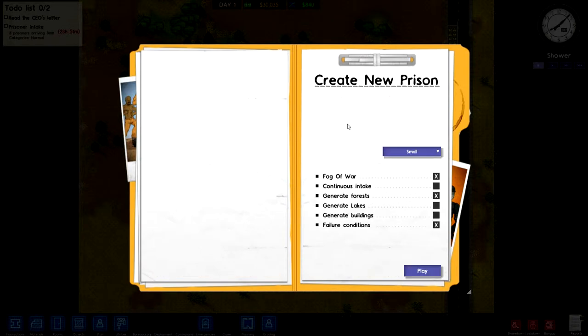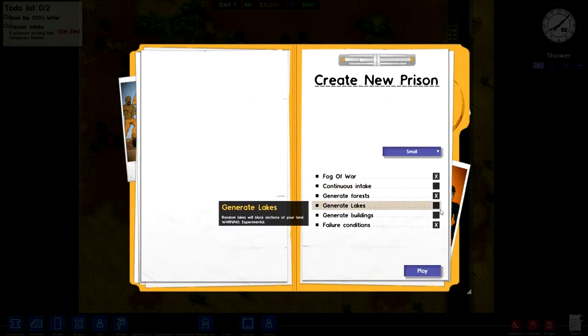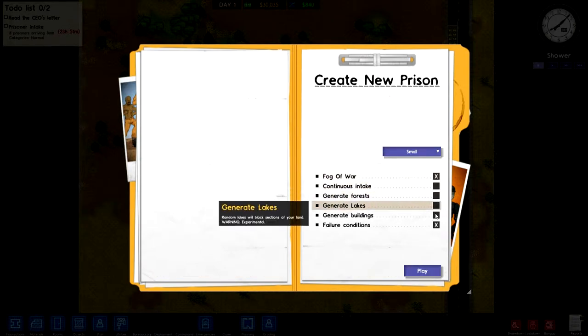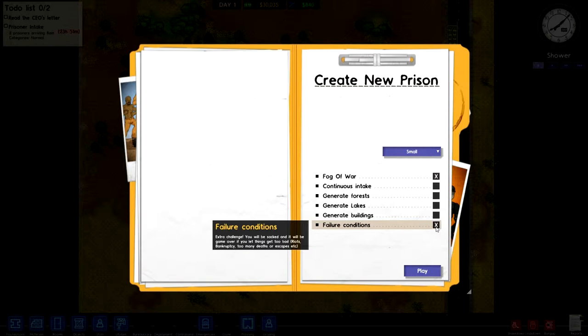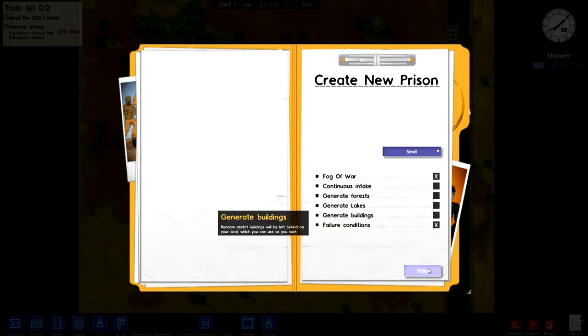I'll go to create a new prison. Fog of War, keep it on. I don't want any forests. Failure Conditions - this must be an extra challenge. You will be sacked and it will be game over if you let things get too bad. Why the hell not? We'll try this out and see how it goes. If you watch any of my recent gameplay, you'll know that it will probably end up in a failure.